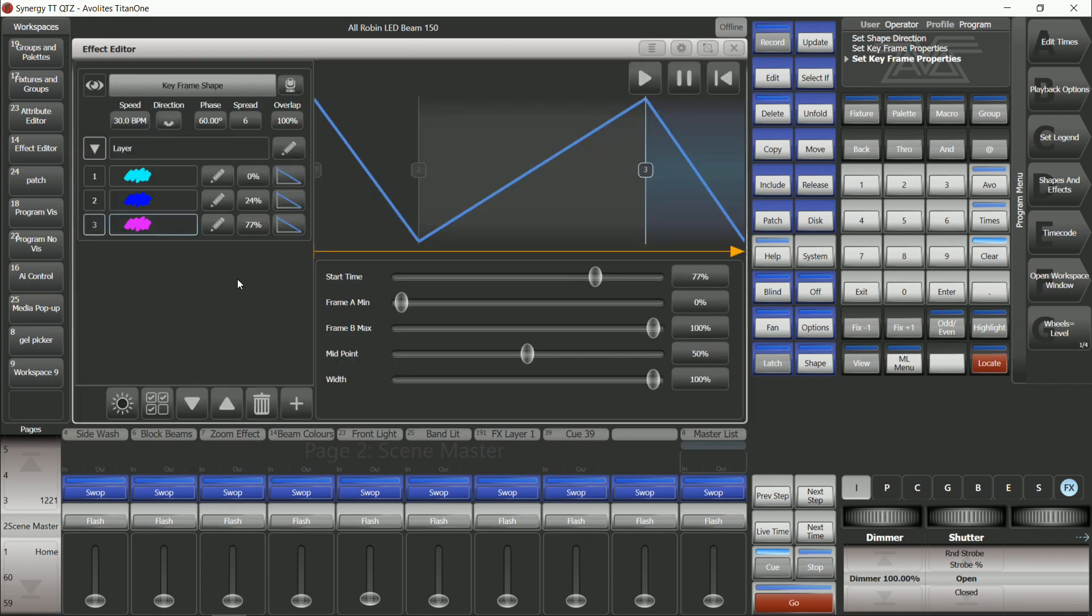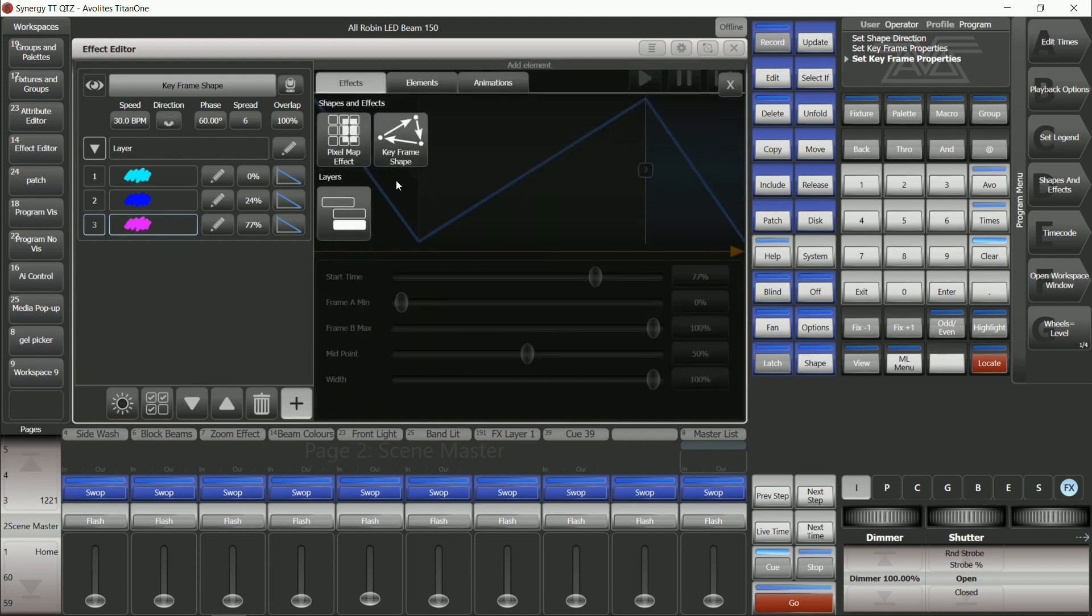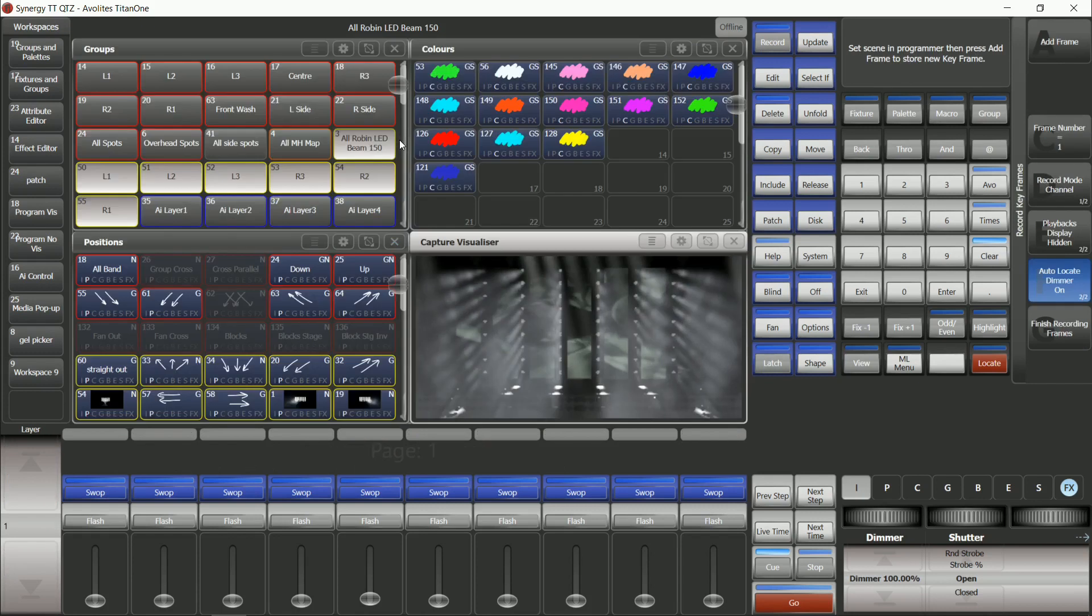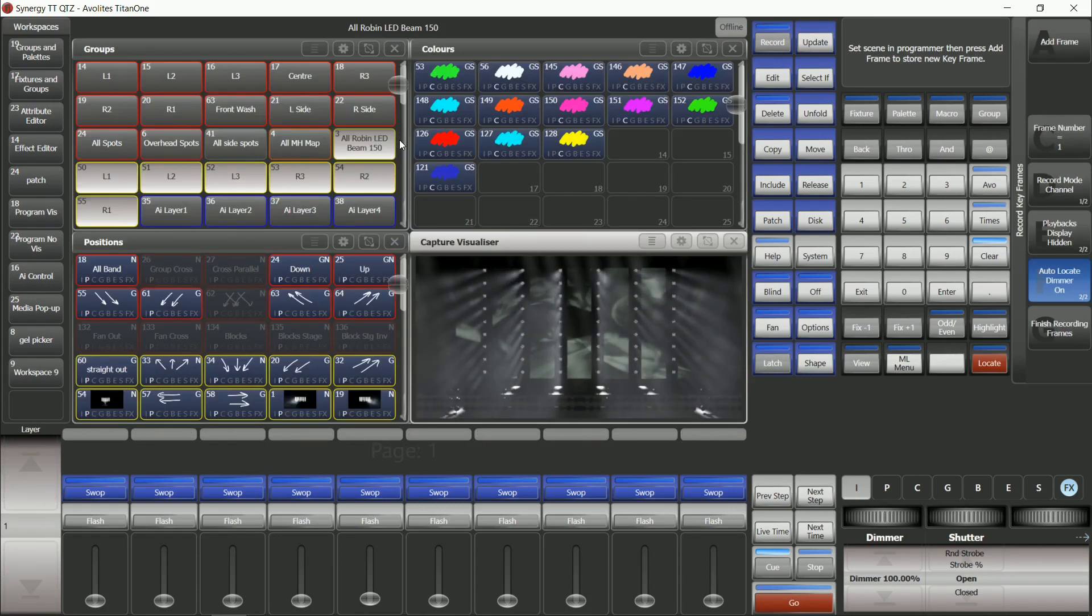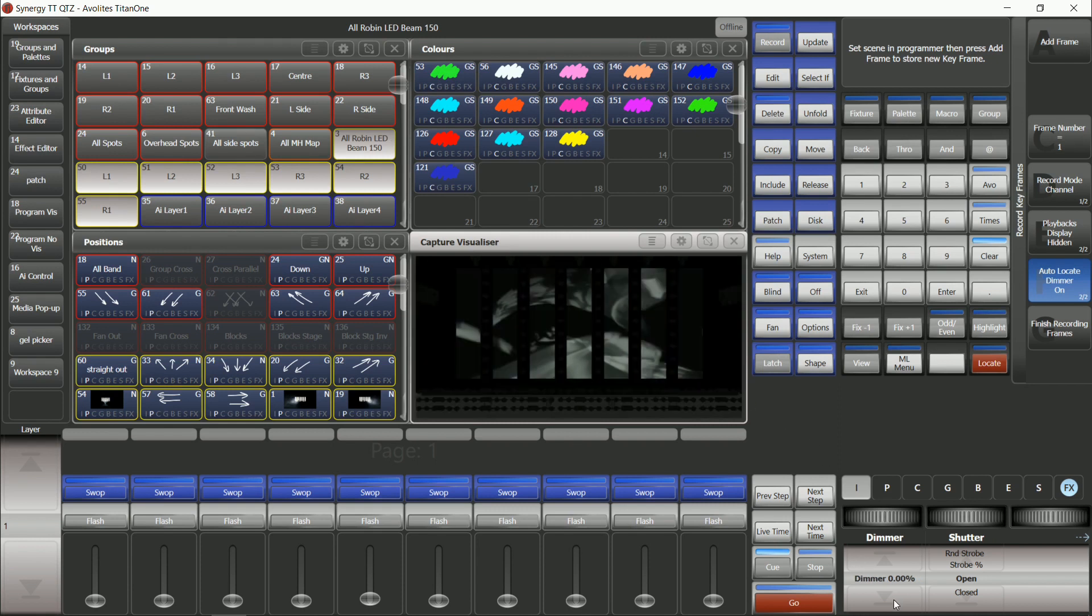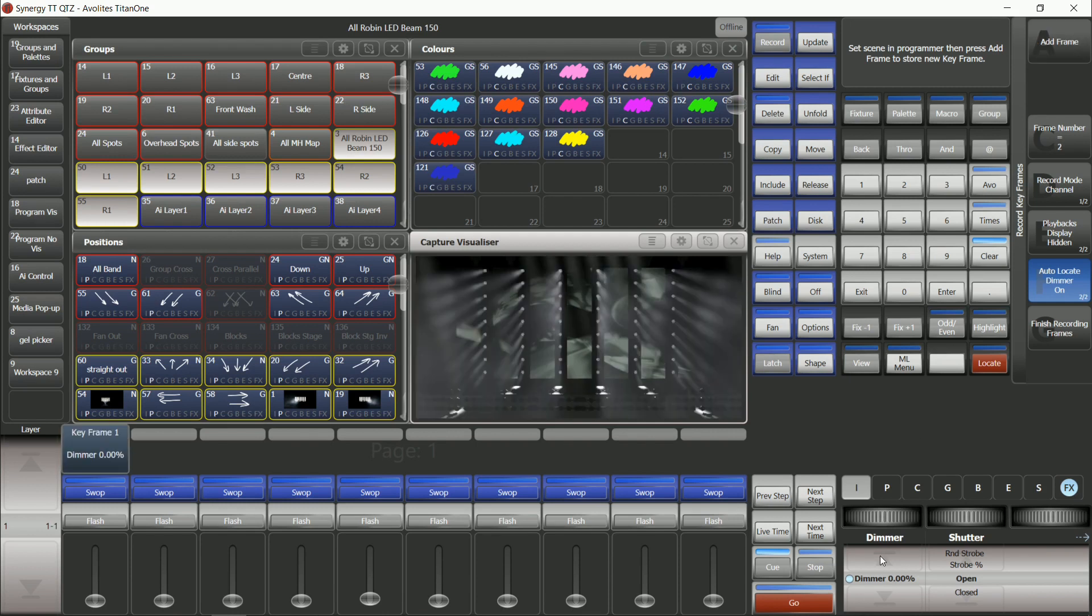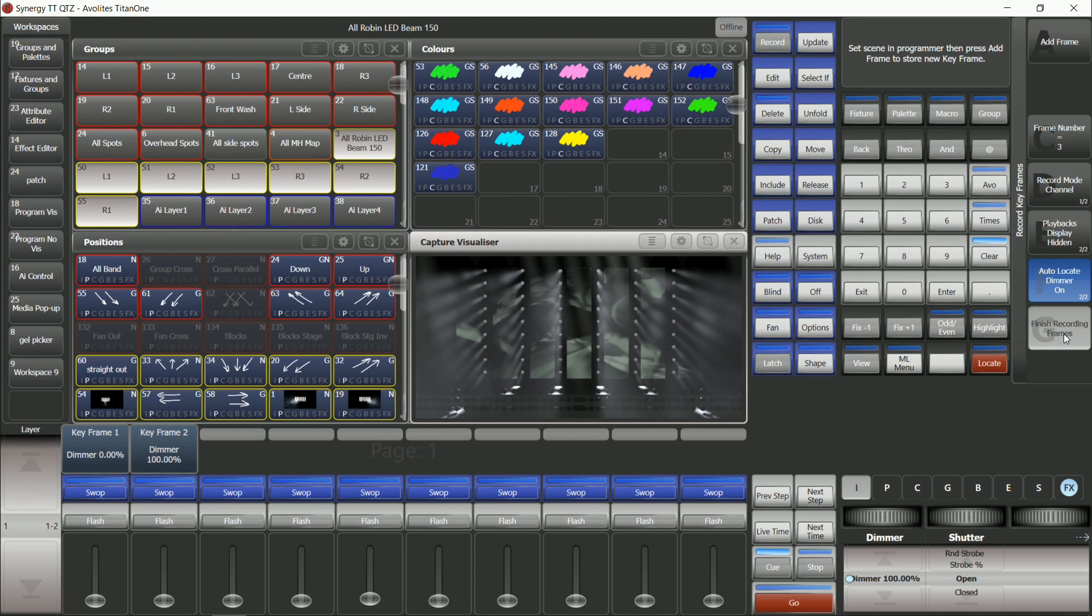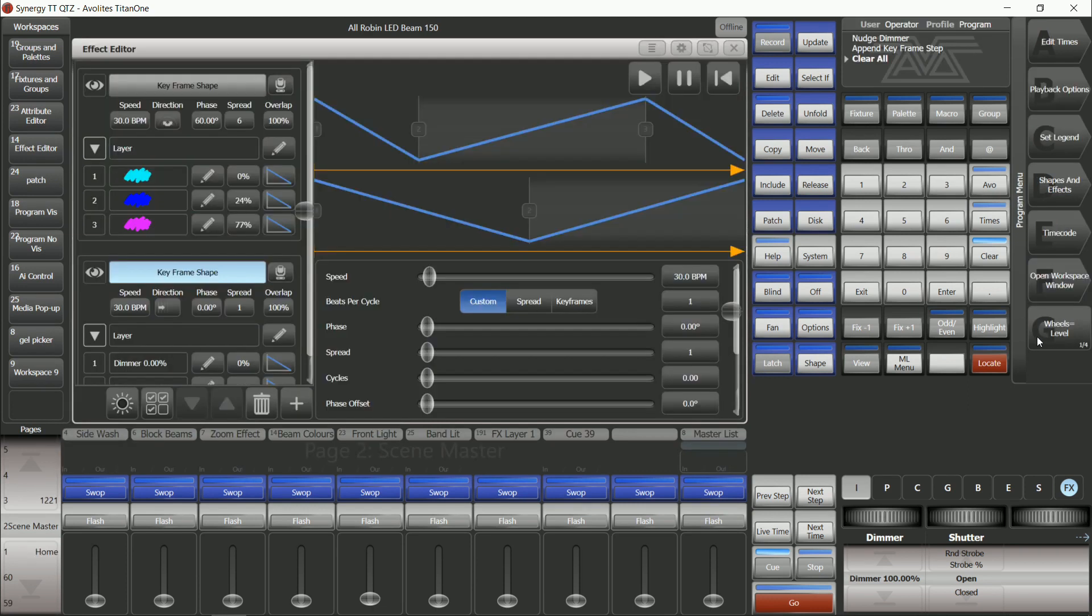This time rather than adding another layer I'm going to add another keyframe. So I'm going to say add keyframe. Now I'm able to add an additional keyframe alongside this one so I'm going to make a conventional flyout as well. Dimmer at zero add frame, dimmer at 100 add frame and then finish recording frames.